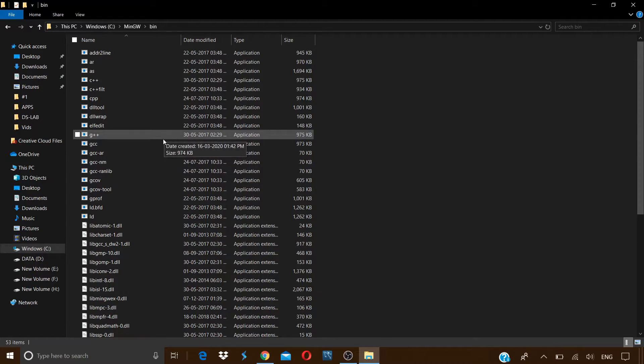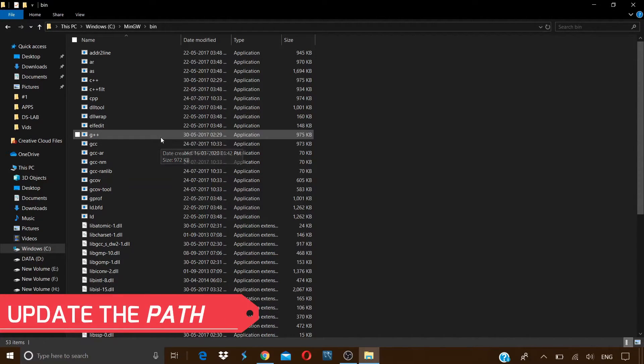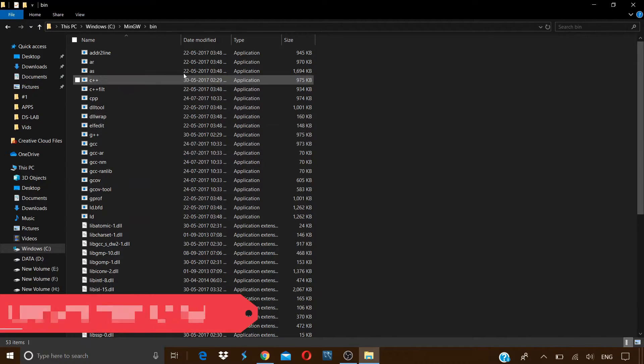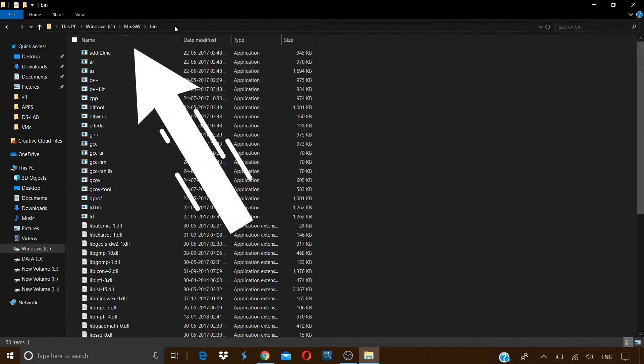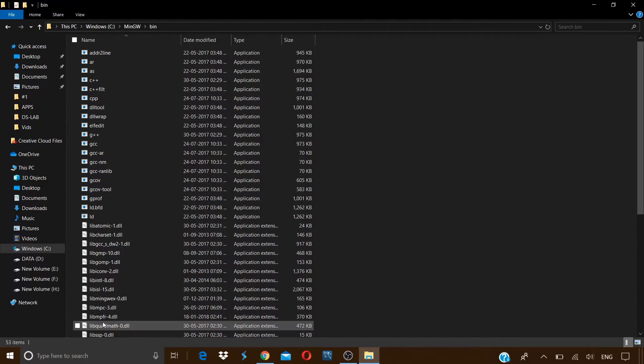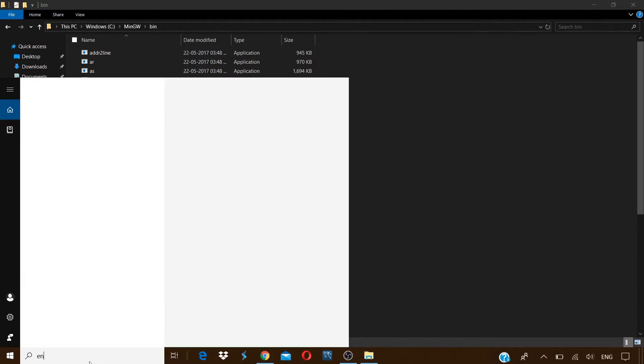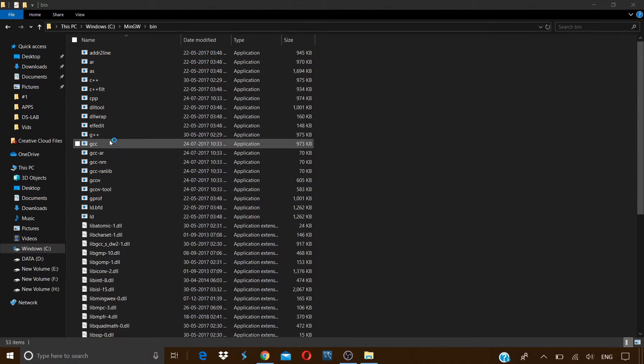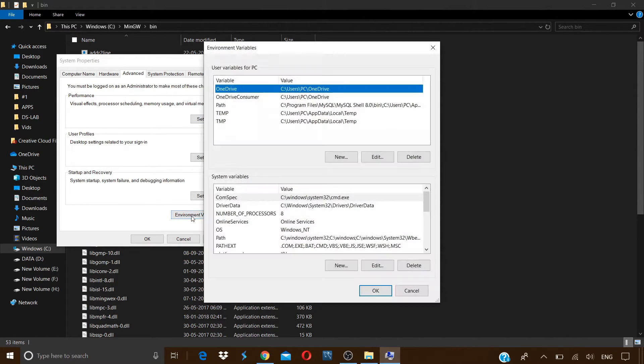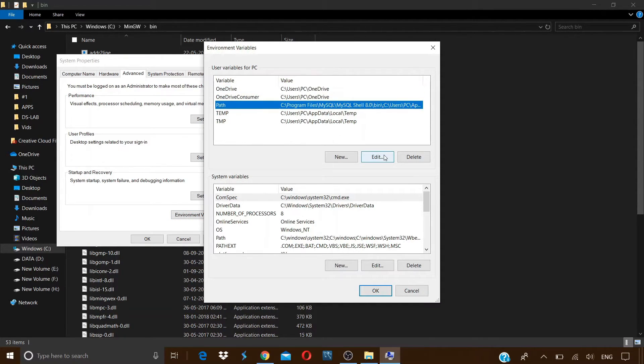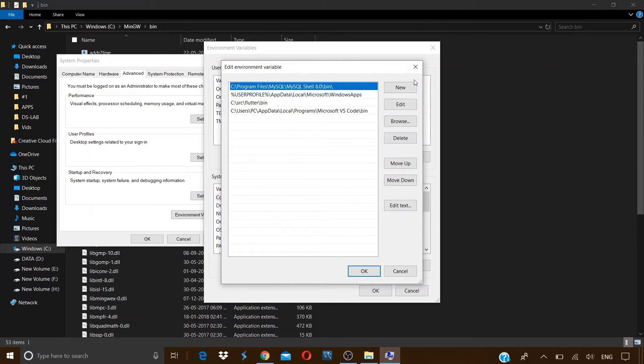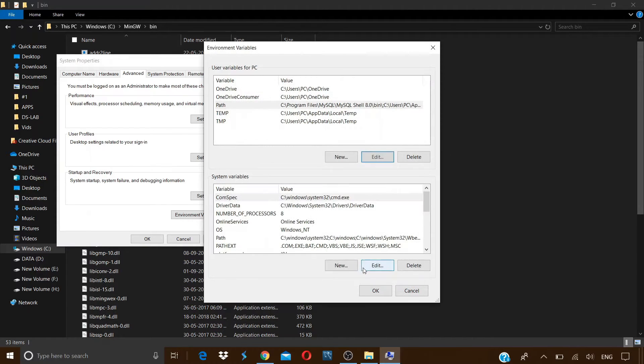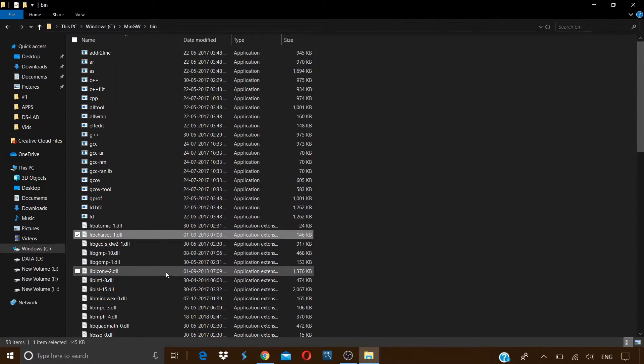Now for using these two compilers, we will need to update the path. For this, click here and just copy this path. Now in the search bar, type ENV and click on edit the system environment variables. Click on environment variables, and here under the user variables for PC tab, select path and click on edit. Click on new and paste the previously copied path here, click on OK. So now we can use these compilers for compiling our C and C++ programs.